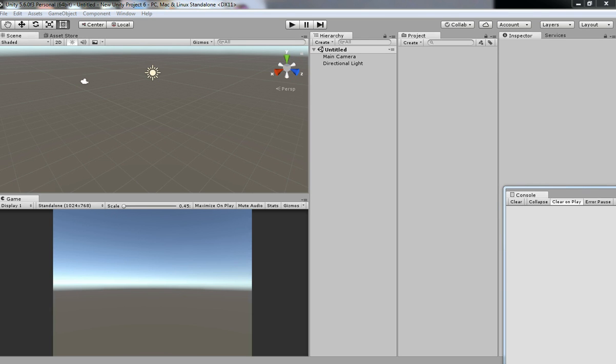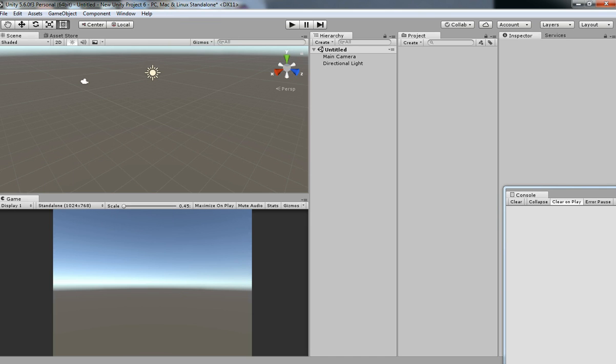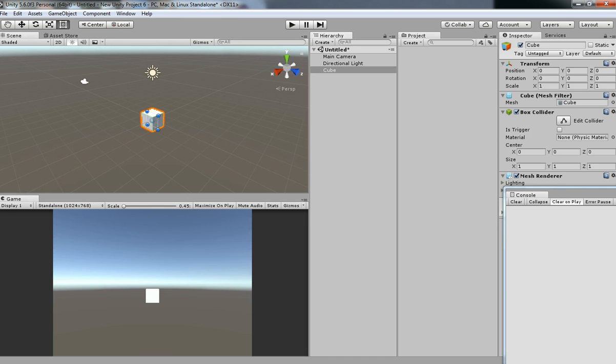Hello friends, welcome to Unity 3D Teacher Tutorial. In this tutorial we are going to see how to destroy a game object in Unity 3D. There are a lot of ways to destroy a game object, so I am going to show you the basic system in Unity 3D. So let's do it.